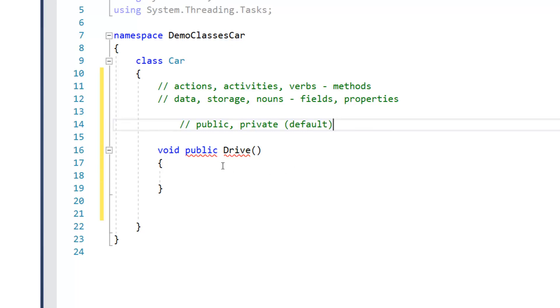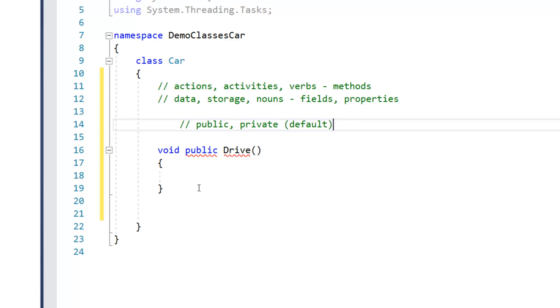It's bad form, however, to just leave that keyword out. So it's much better to specify, and in this case, we have to specify it or else that drive would not be public.